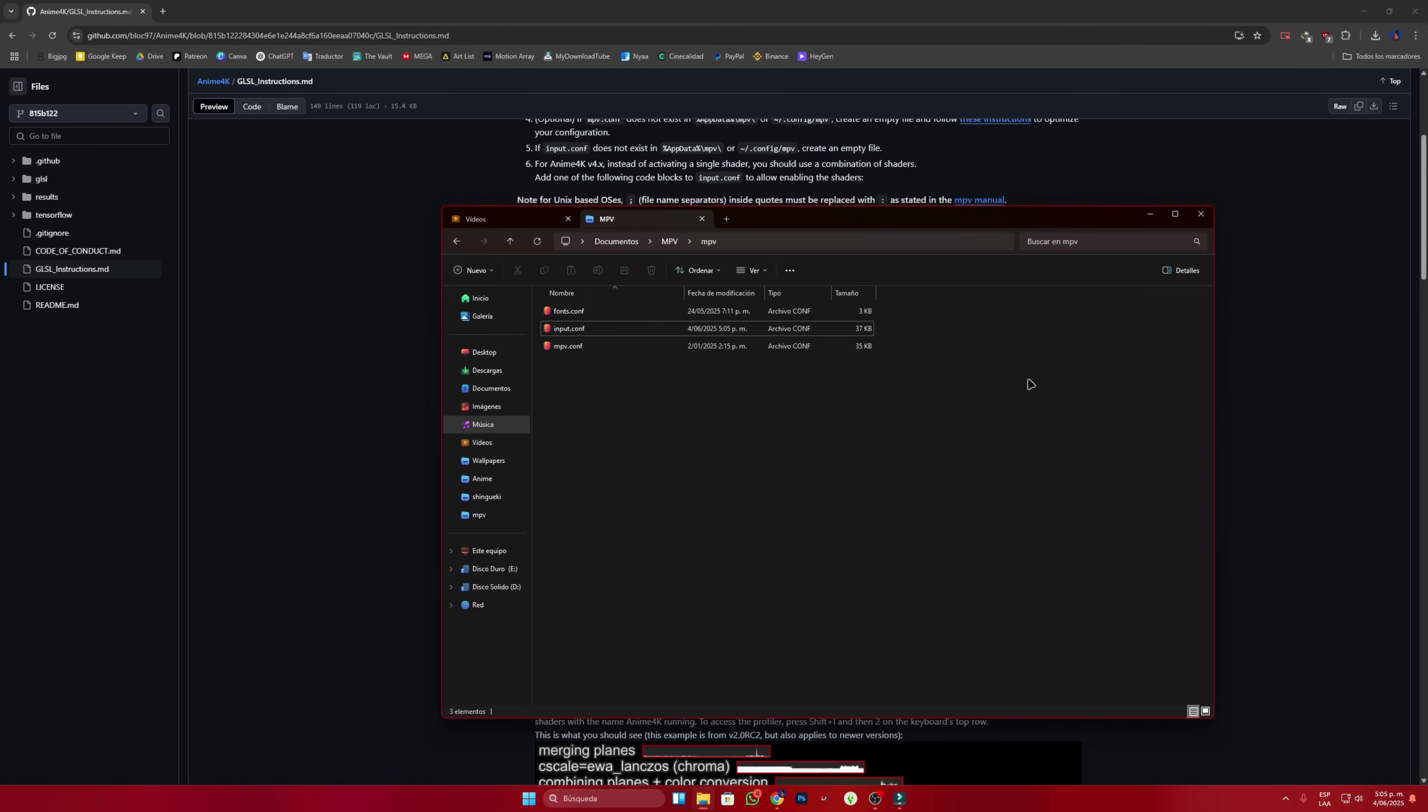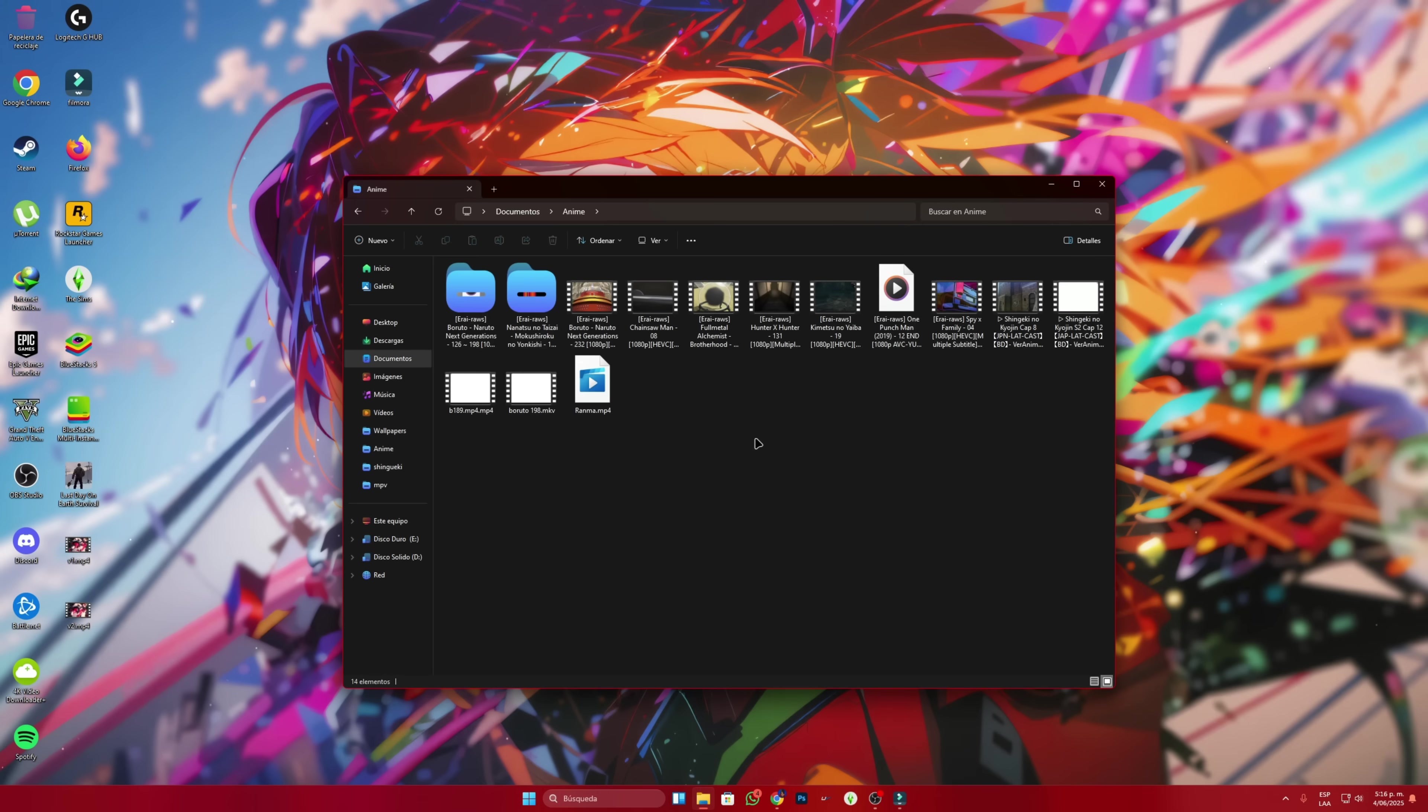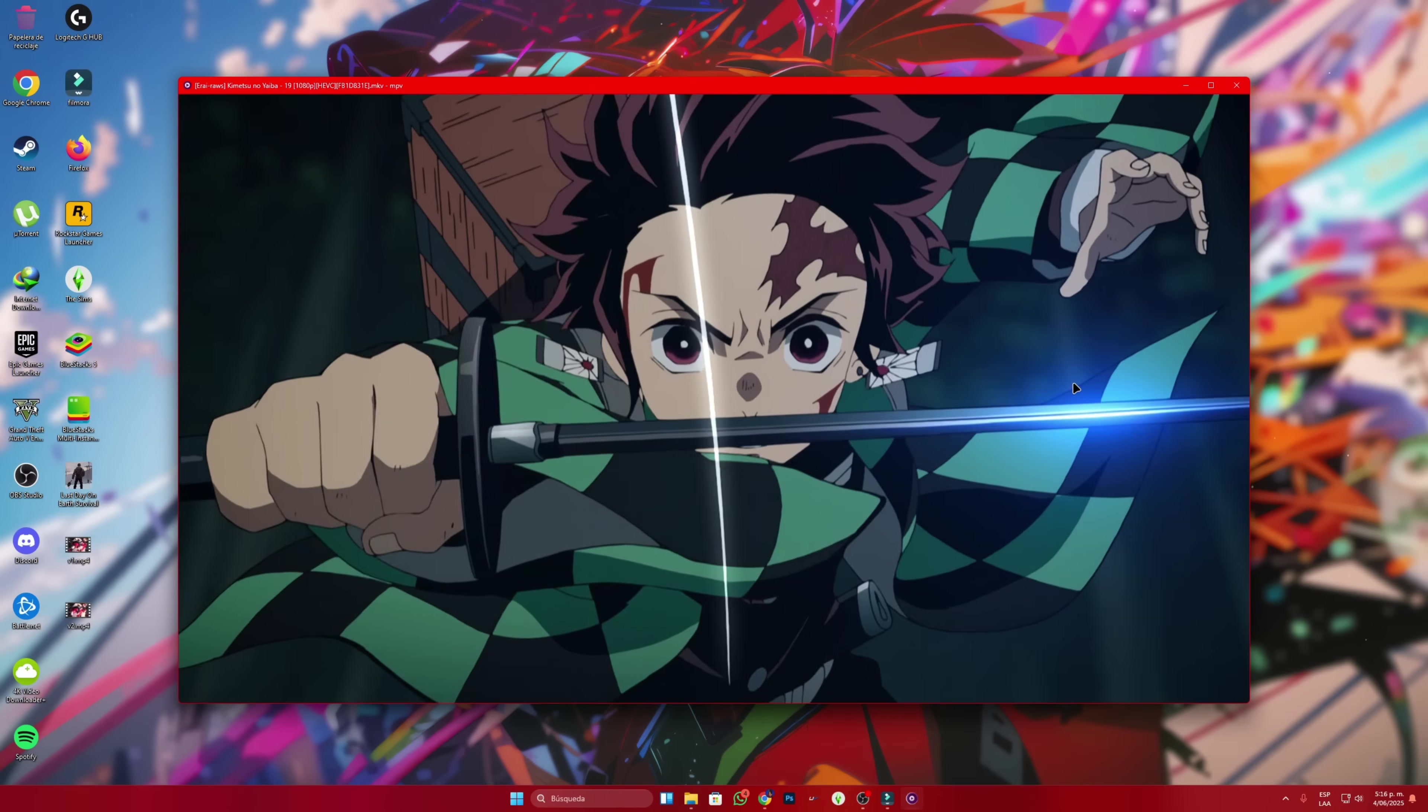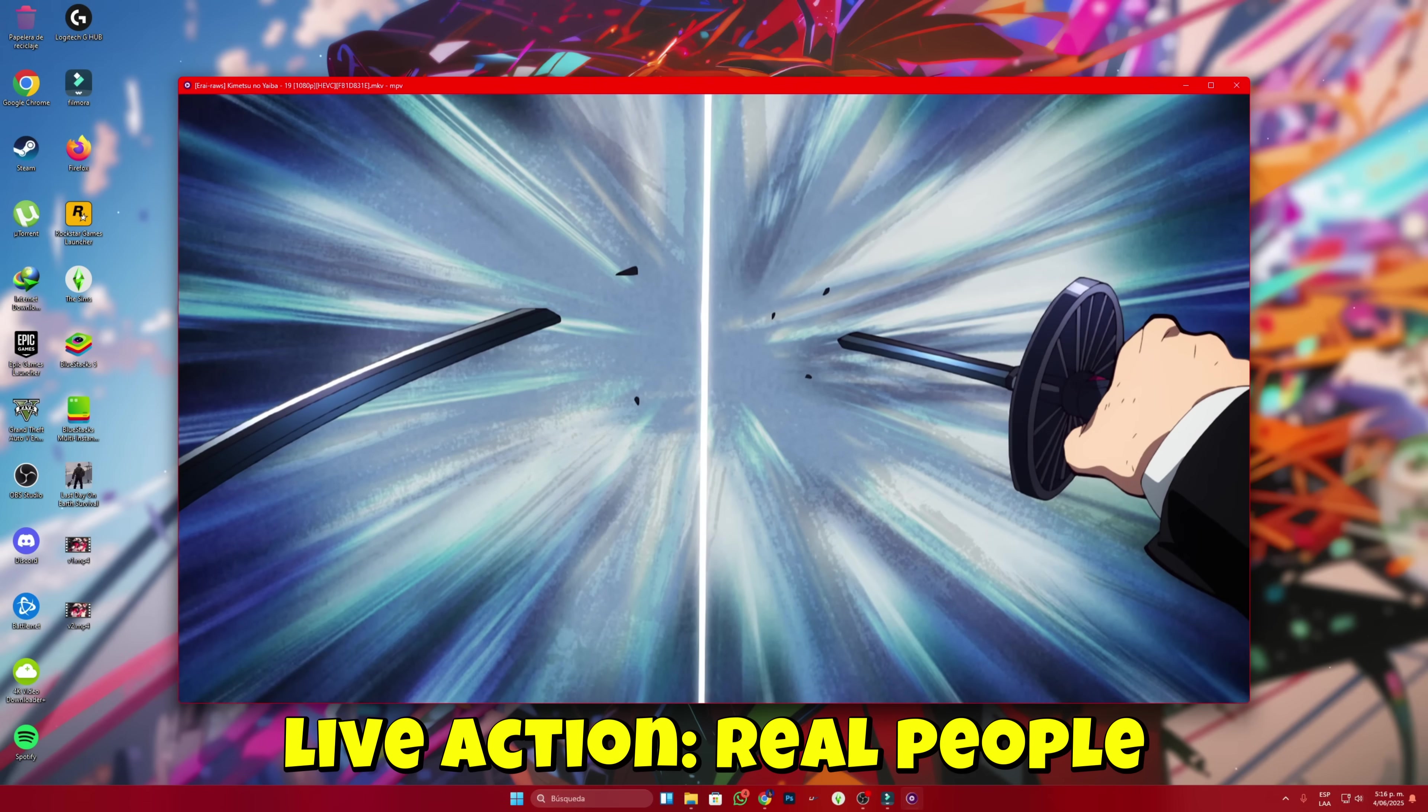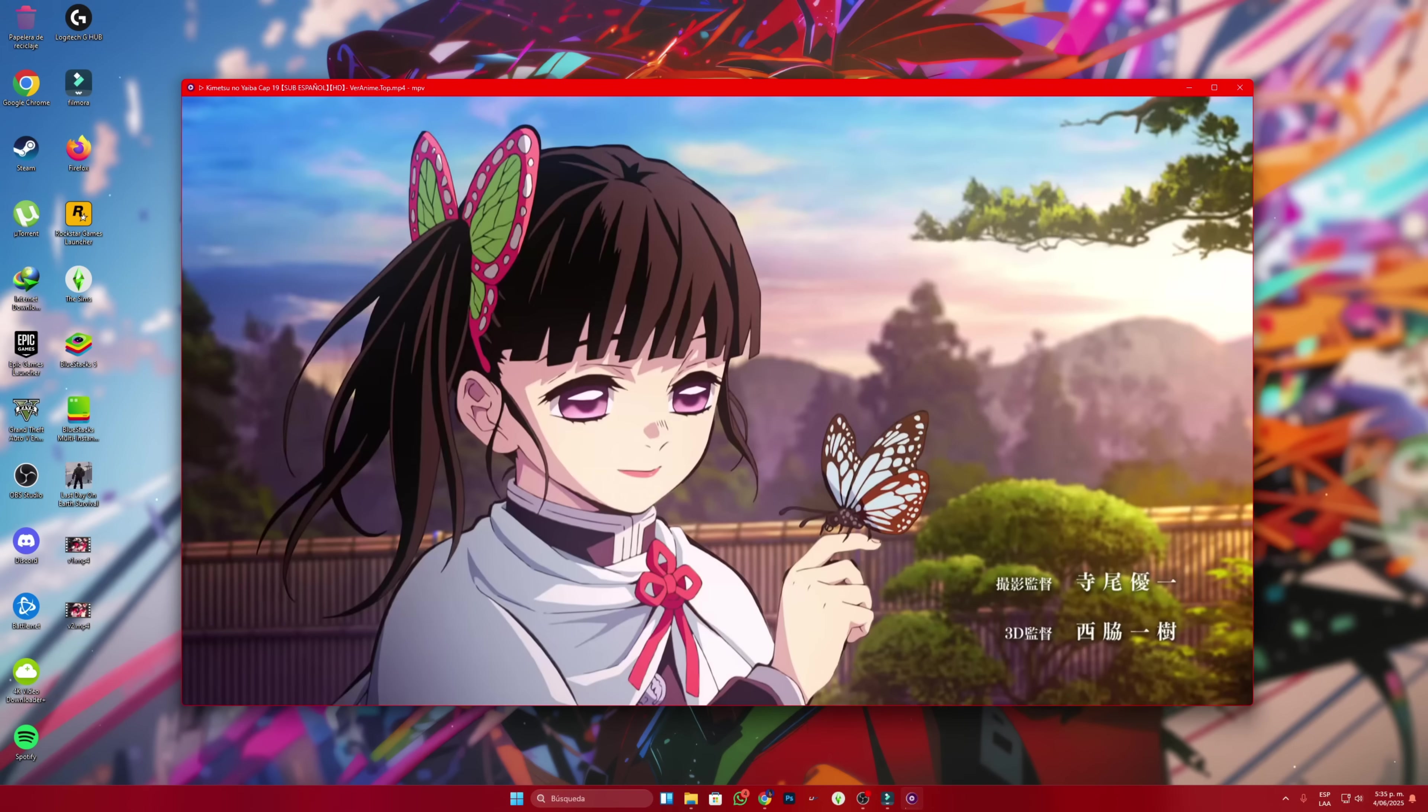Now I'll show you how it works. We'll look for the anime we want to watch. In my case, Kimetsu no Yaiba, my favorite anime. I'll right click on it and play it with the MPV program. I want to let you know that this only works for animated videos. It doesn't work for watching live action movies.